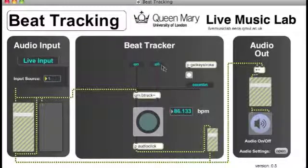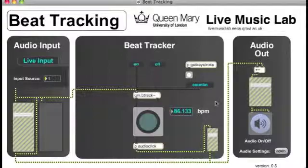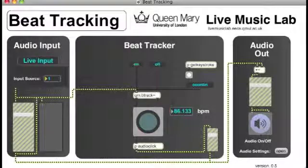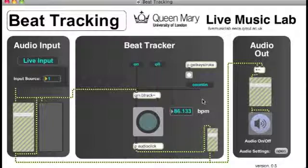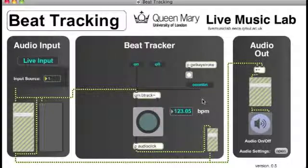So we have another couple of controls for the beat tracker. We can turn it off, we can turn it on. If the beat tracker is off, then we can count it in. So if we press enter four times, we can initialise it with the tempo that we want. So if I count it in four times, I can initialise it with the tempo.